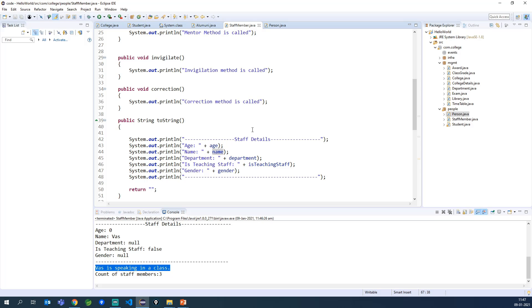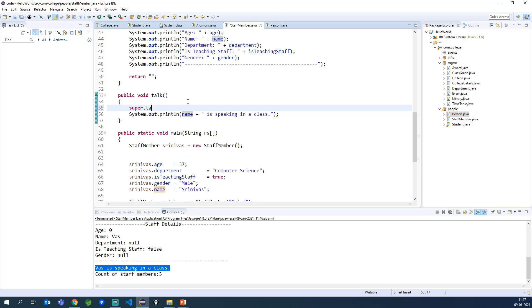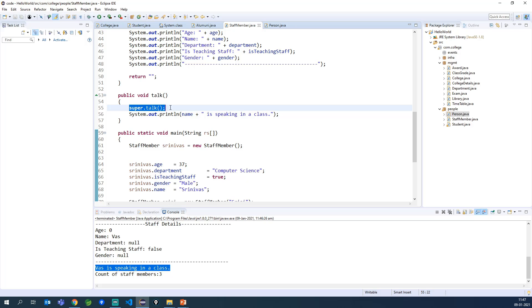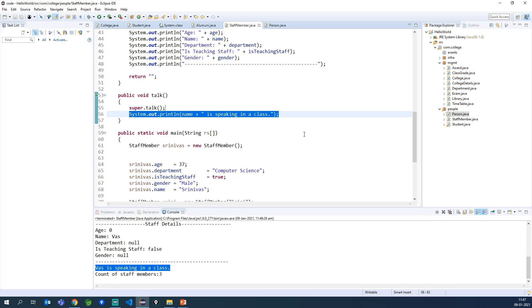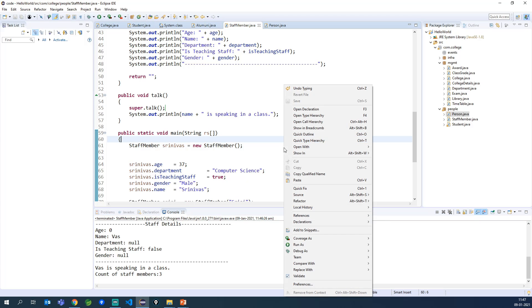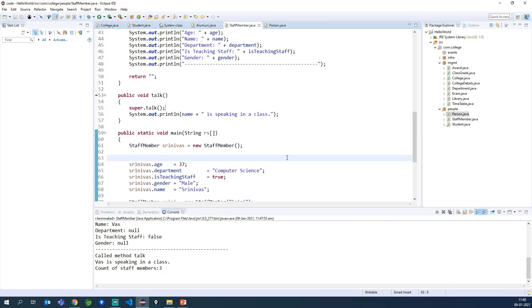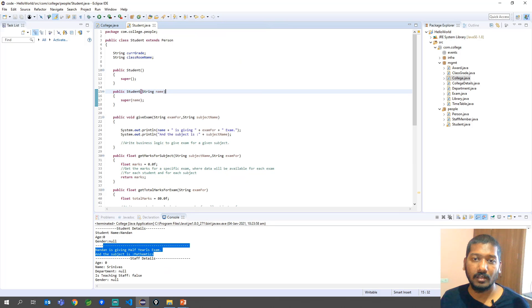If we are overriding a method from the super class, it is called method overriding. Sometimes we still want to have the functionality present in the super class, so we can call super.talk() inside the overriding method. Now whenever we call the talk method from StaffMember, it calls the talk method of the parent class and also extends some additional functionality. After executing, instead of just one statement there are two: 'called method talk' and the new message. So we are overriding the method in the super class while also extending additional functionality.